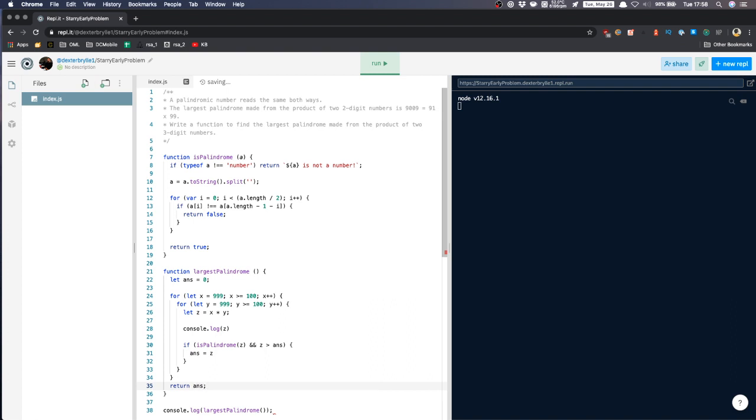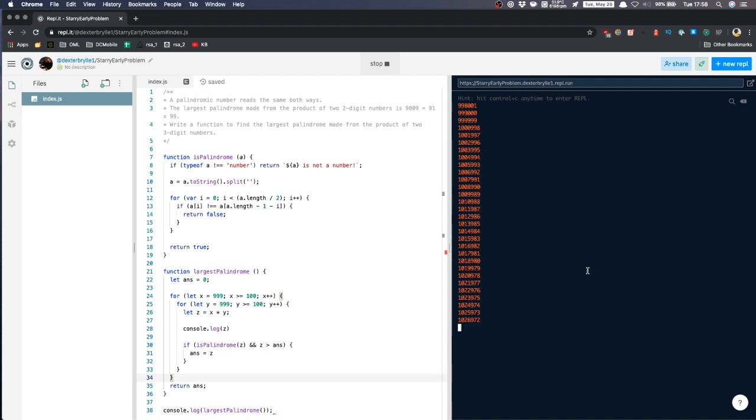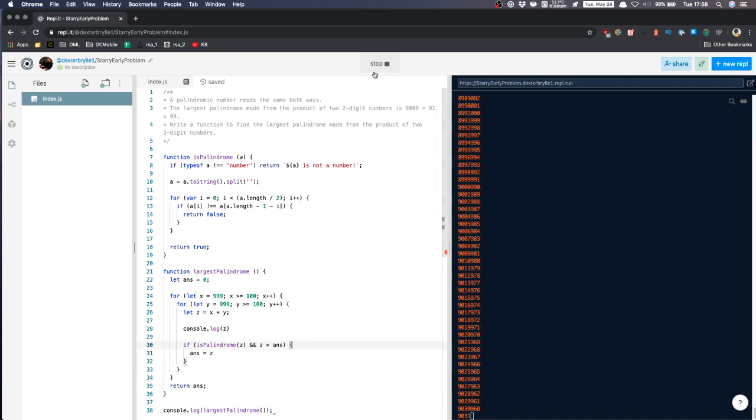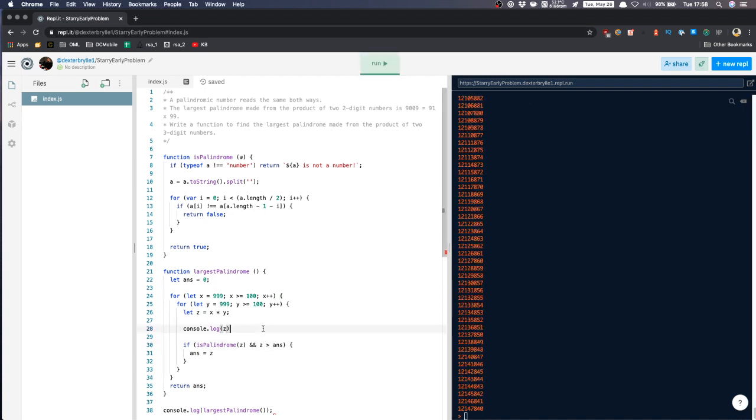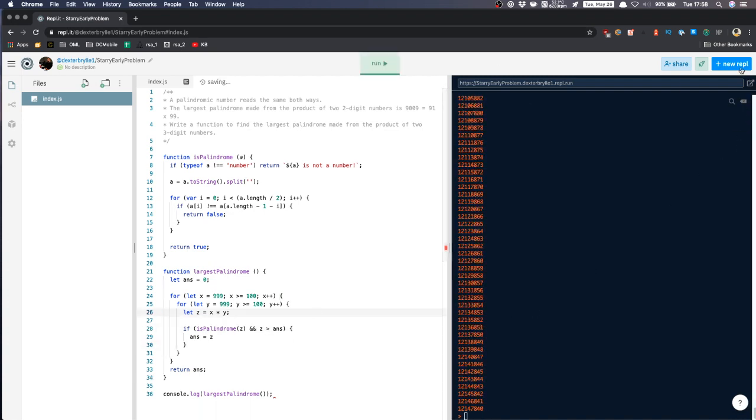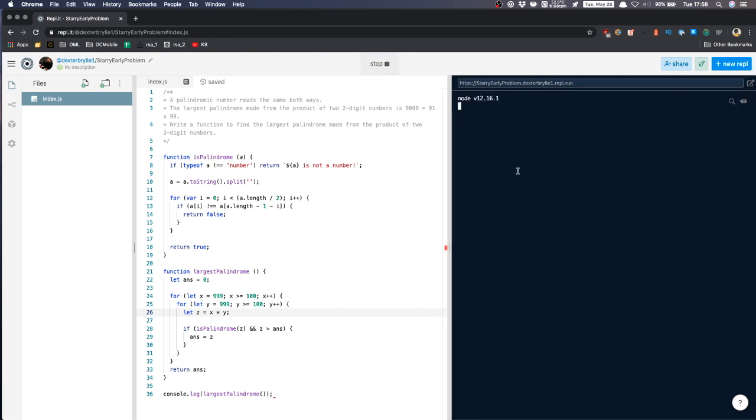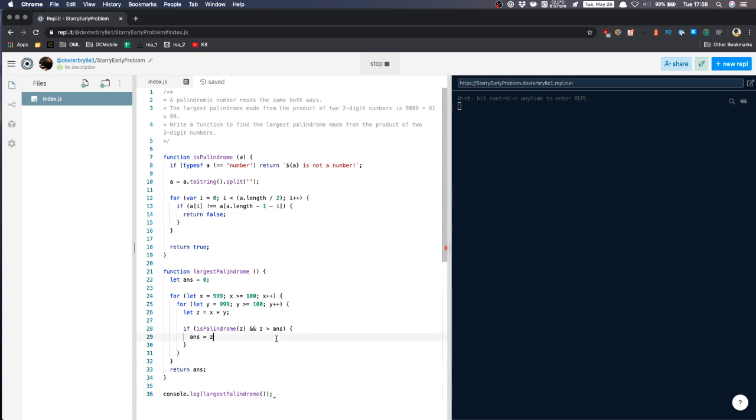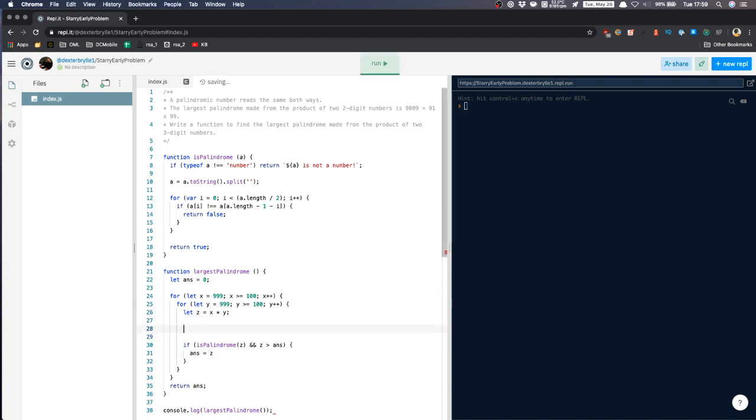So this one will be the largest palindrome from the numbers between 100 and 999. So let's check. Oops sorry, we're still logging this one. Let's see, let's set the break here.